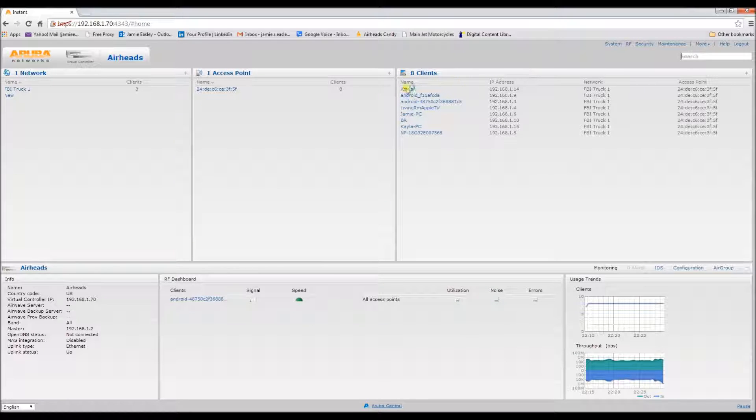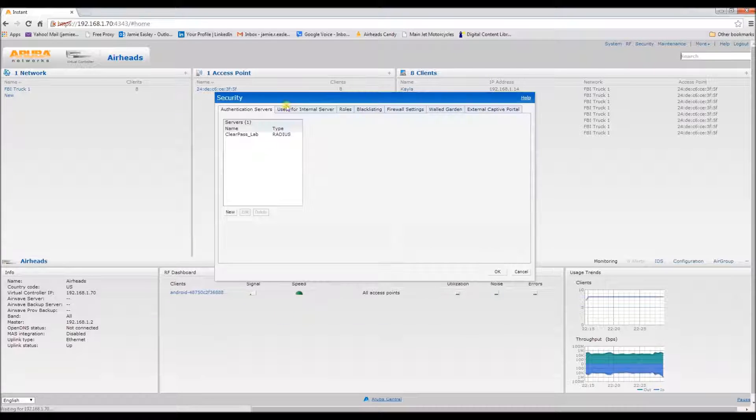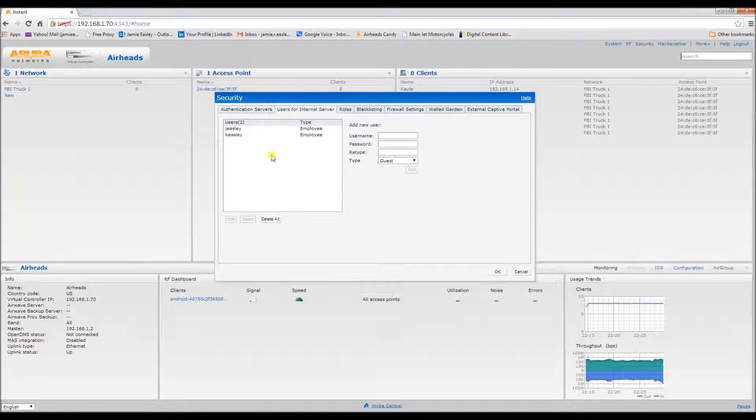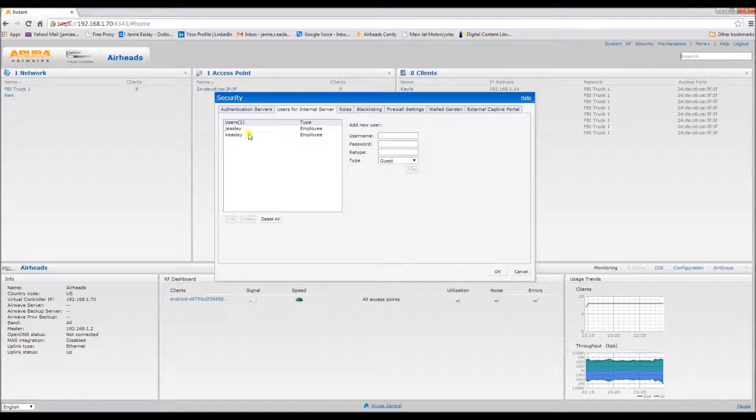Also, I have added some users to the internal server. These are both employees.